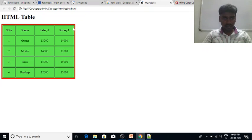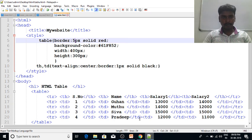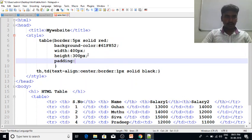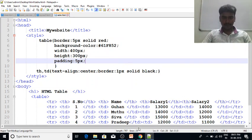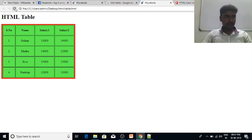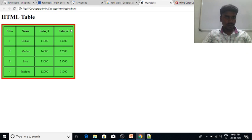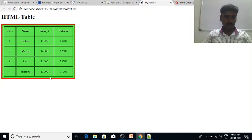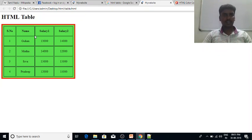Now we need to change the padding. When we change the padding, we need to set the padding to 5 pixels. We are doing the padding and changing the narrative. We need to change the cell padding and cell spacing.